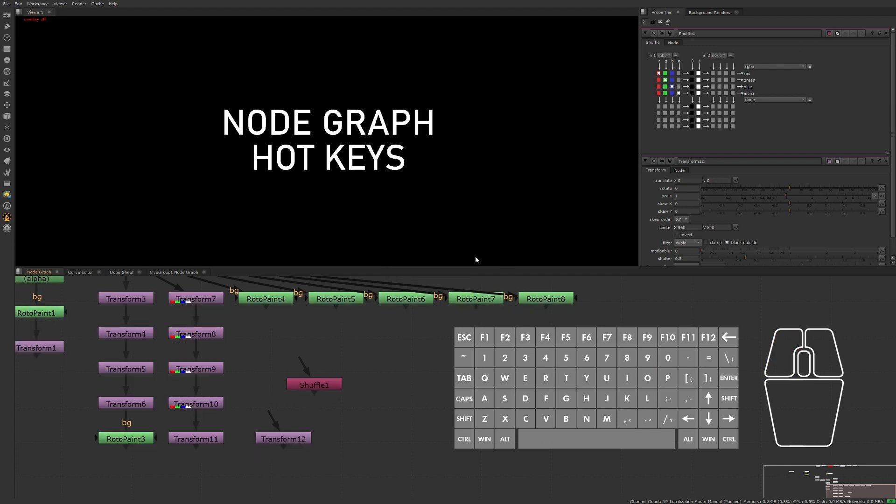Alternatively, you can open a script editor panel and enter the same commands here, but this is just a little quicker if you don't already have the script editor visible.